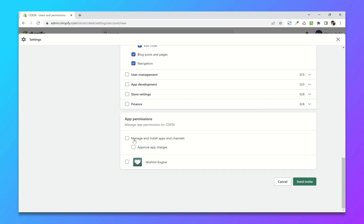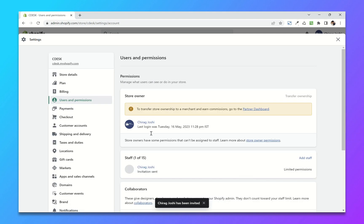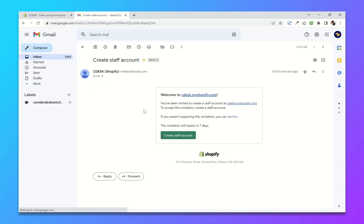You can also give specific app permissions. After that, send invites and they will receive an email like this where they can create a staff account.